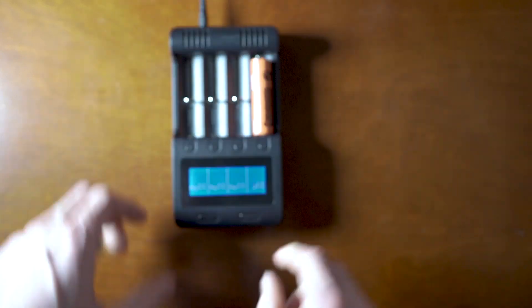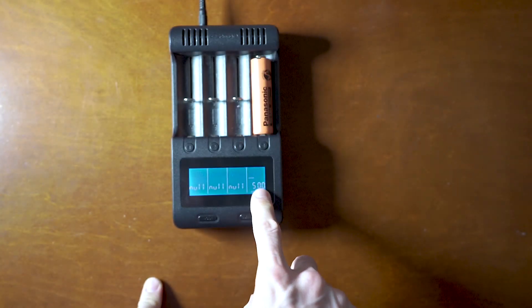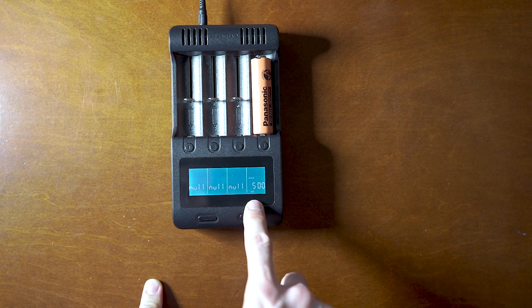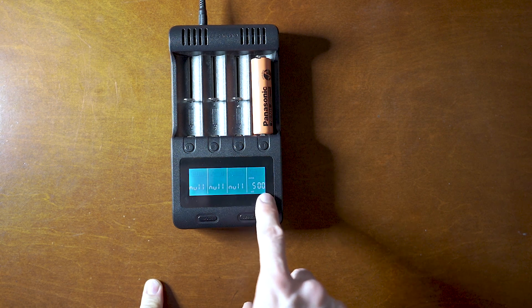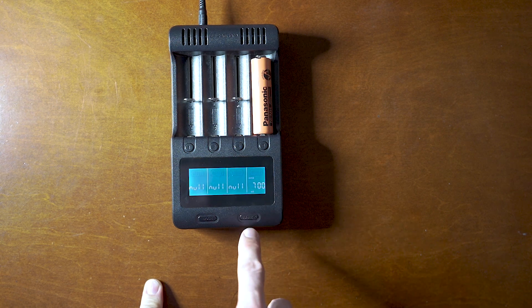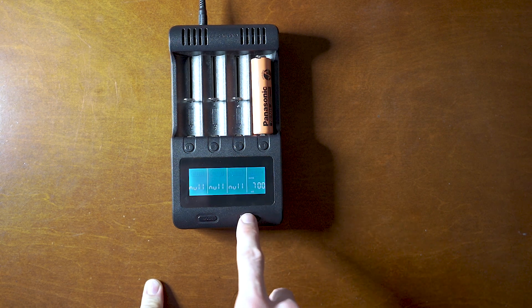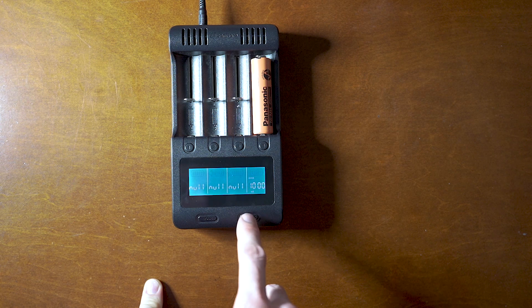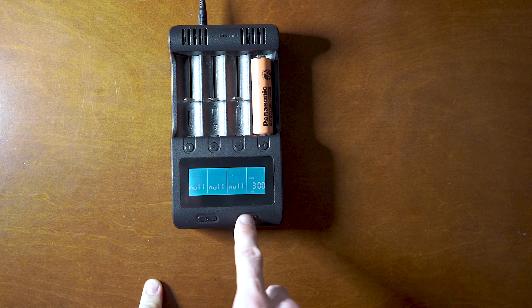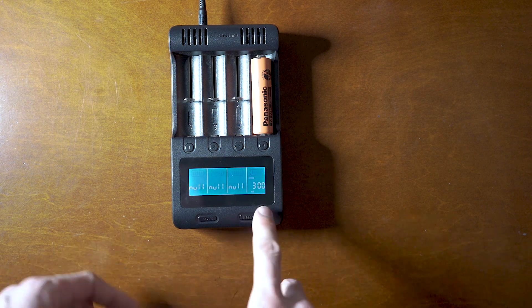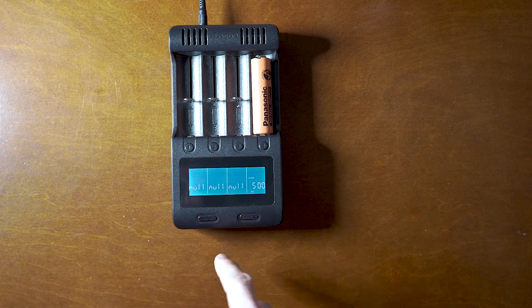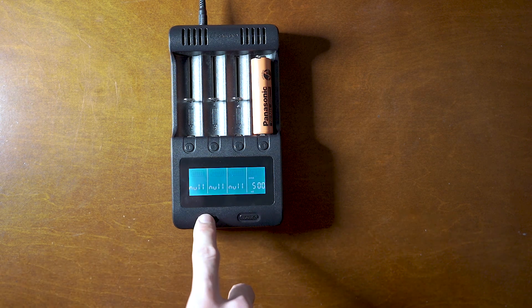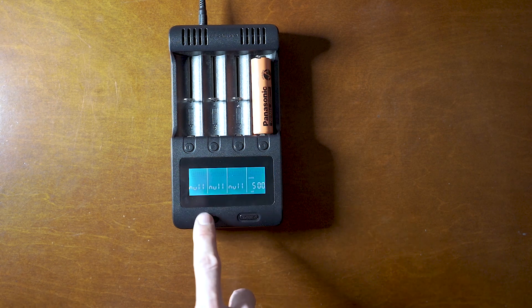So it'll go ahead and start charging at 500 milliamps. You can actually raise it to 700 or one amp, or lower to 300. I just keep it at 500. And then you got mode. So this will just charge it.